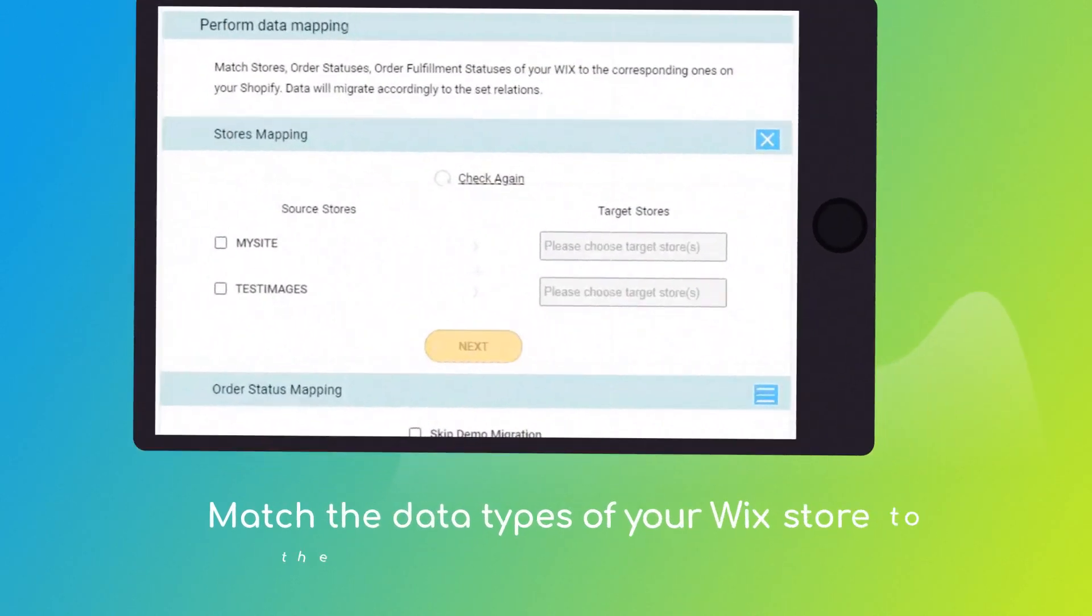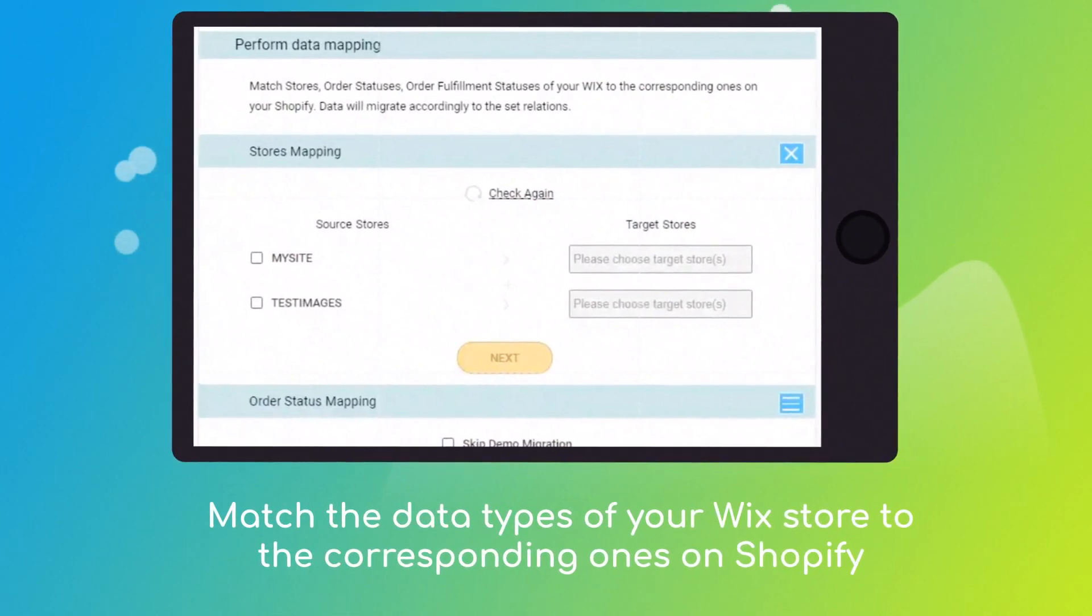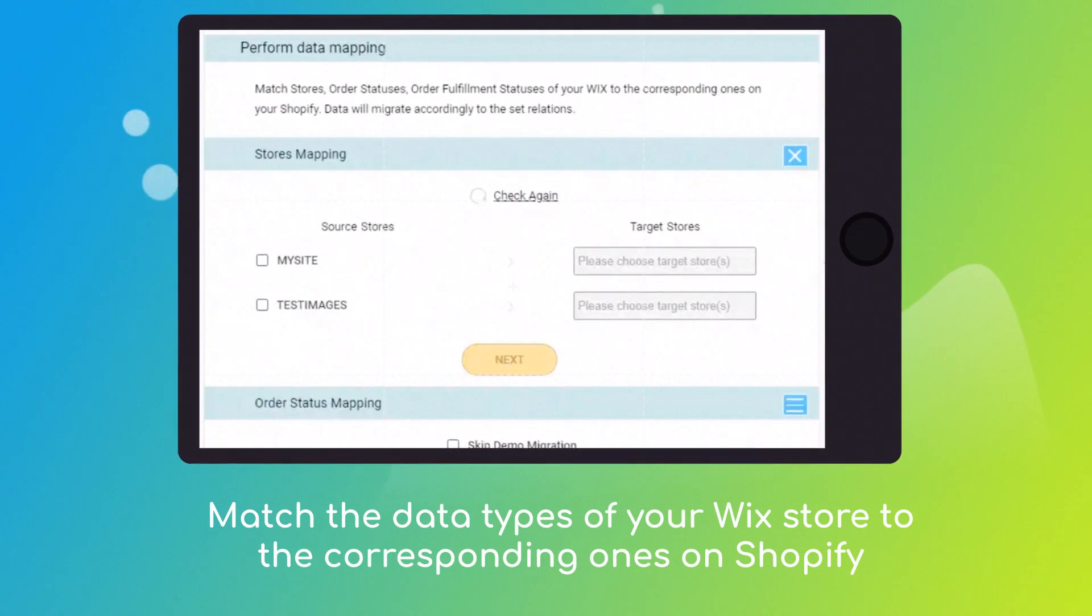Then, click the hamburger button to match your Wix multiple stores, customer groups, and order statuses to the Shopify ones.